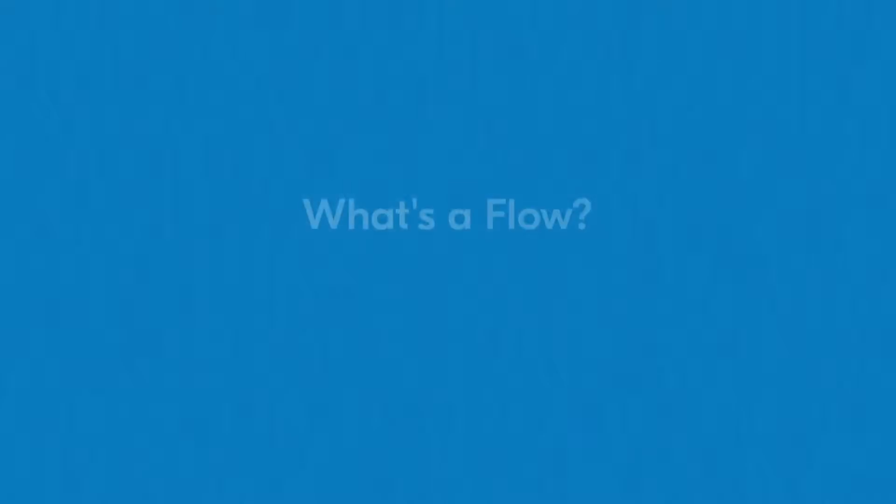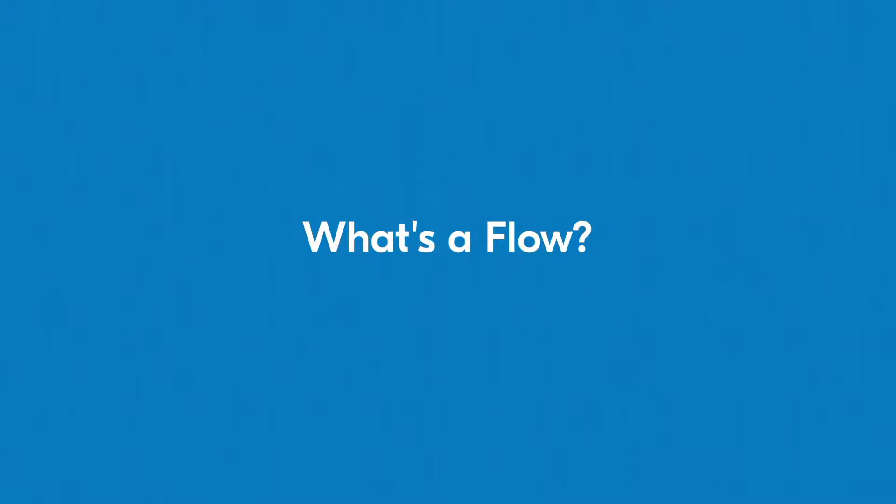Before we jump in and create a flow, what is a flow exactly? A flow is another word for an automated workflow or integration.